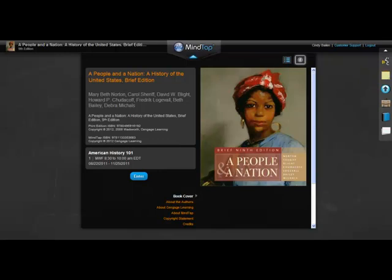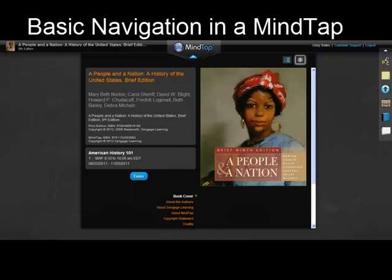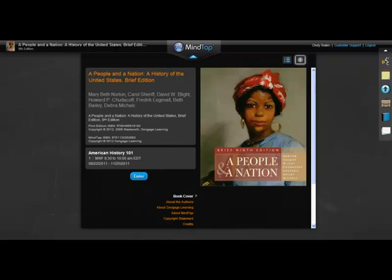Welcome to MindTap, your personal learning environment. MindTap is a customized combination of textbook, rich media, homework assignments, and assessments. It's browser-based, so you can use it on a computer that has a recent version of Firefox, Safari, Chrome, or Internet Explorer installed.